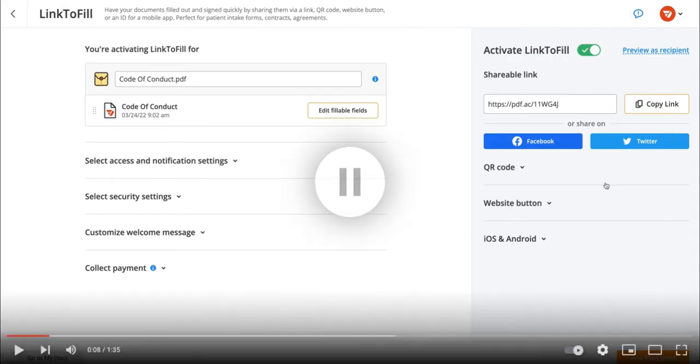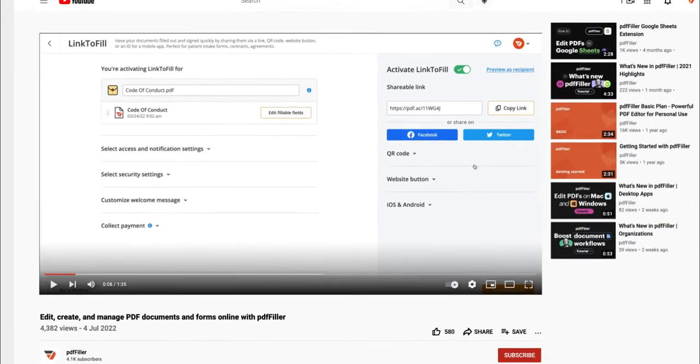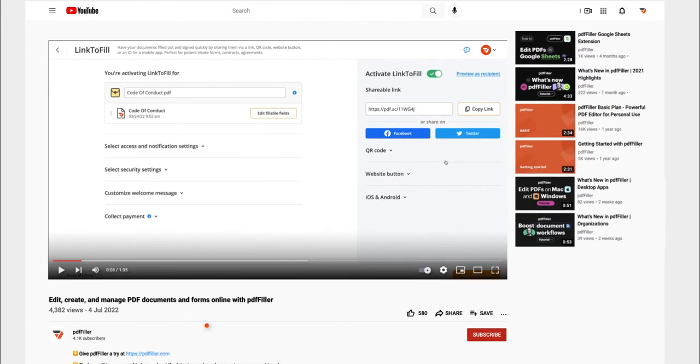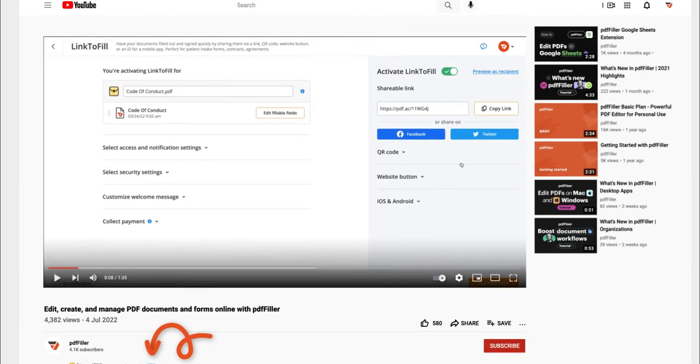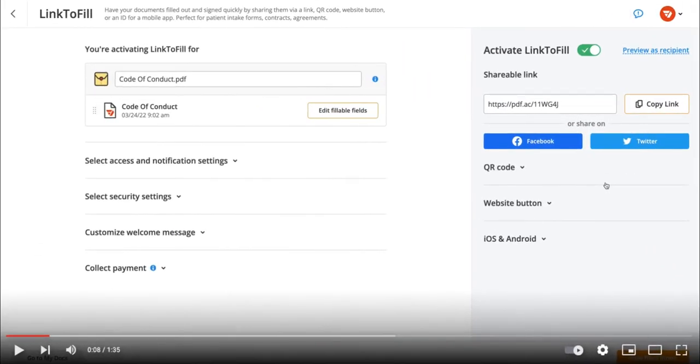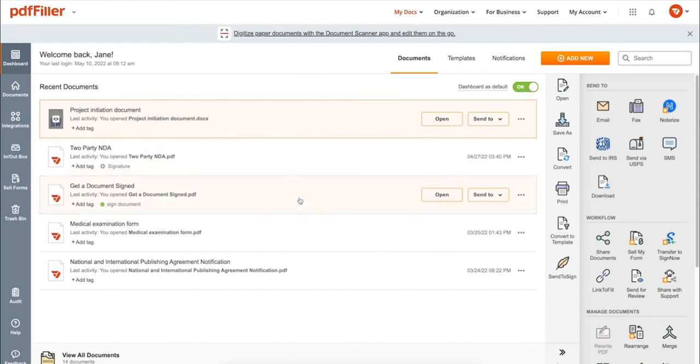If you work with PDF documents on a regular basis, click the link in the description and try PDF Filler for a period of 30 days, absolutely for free.